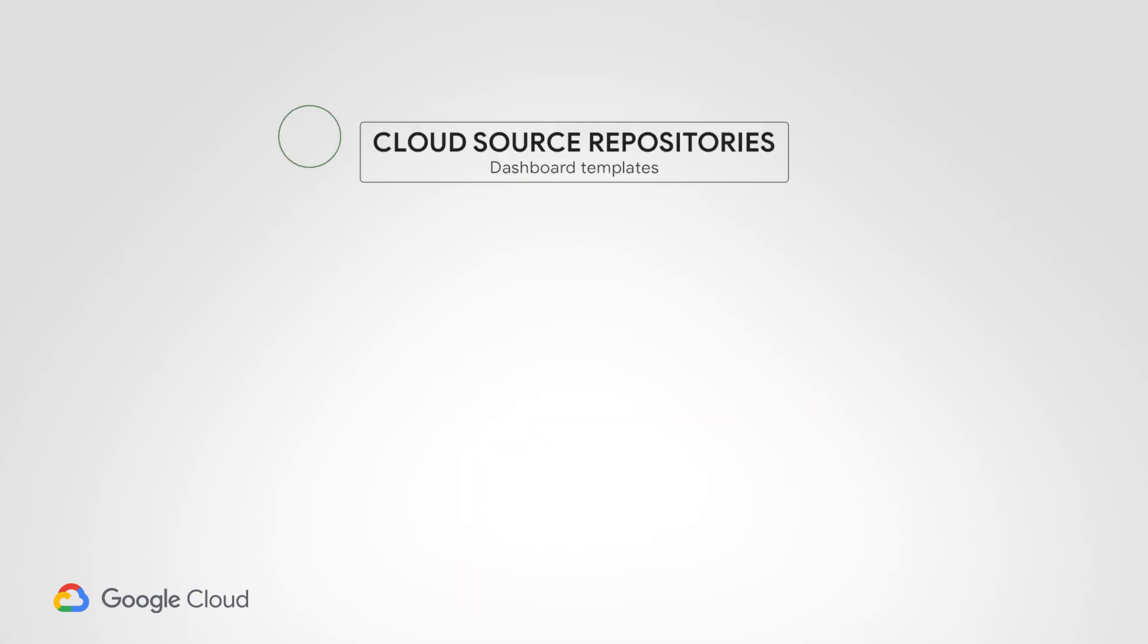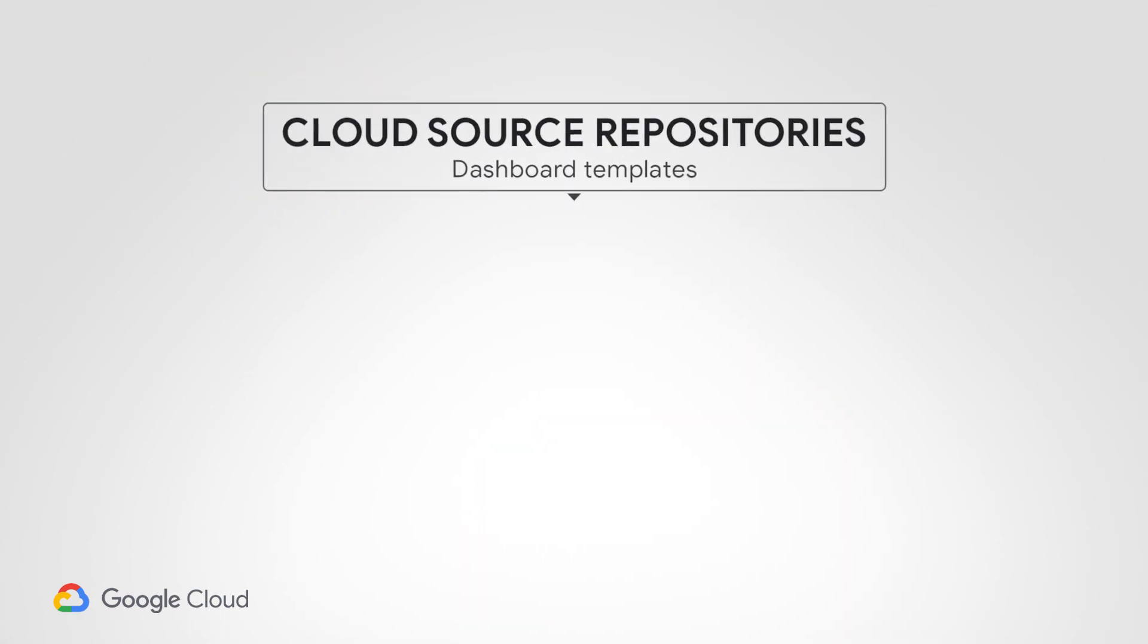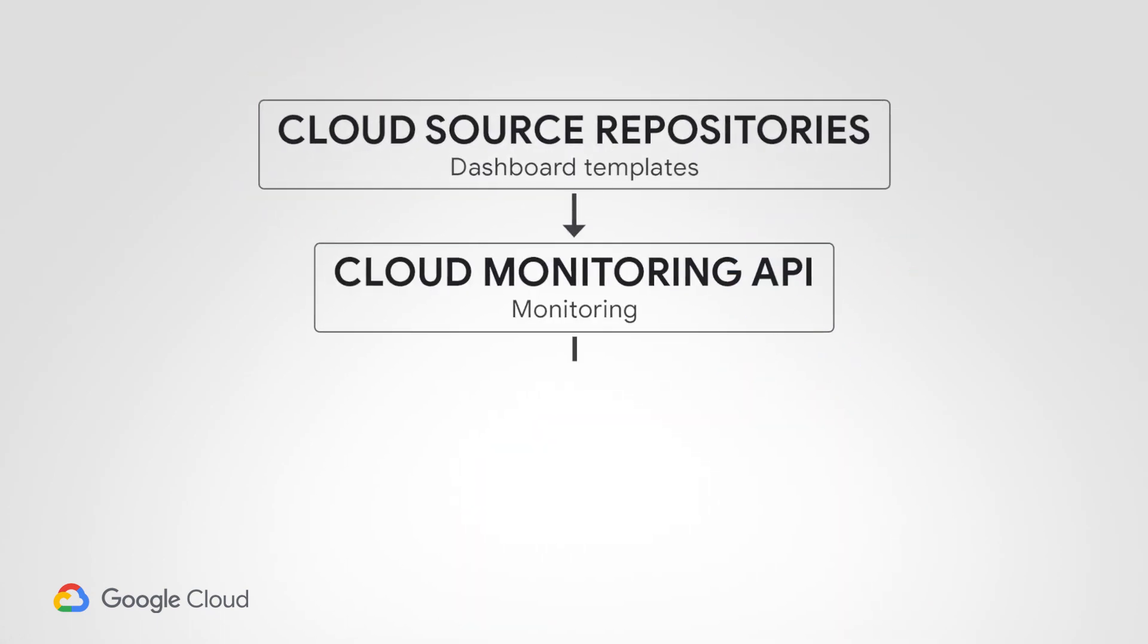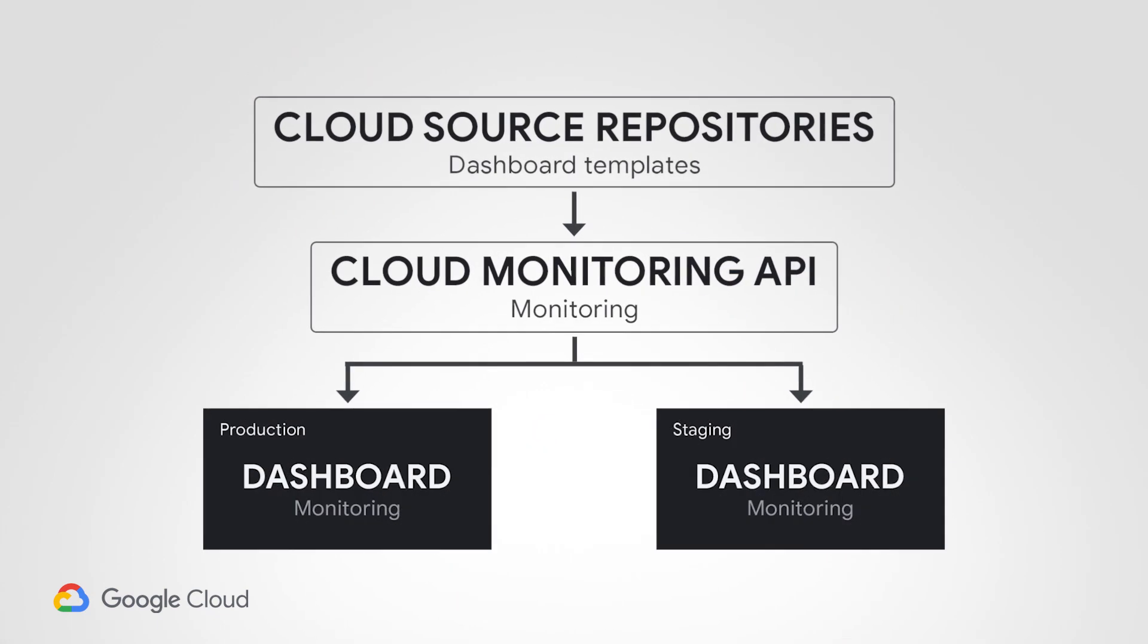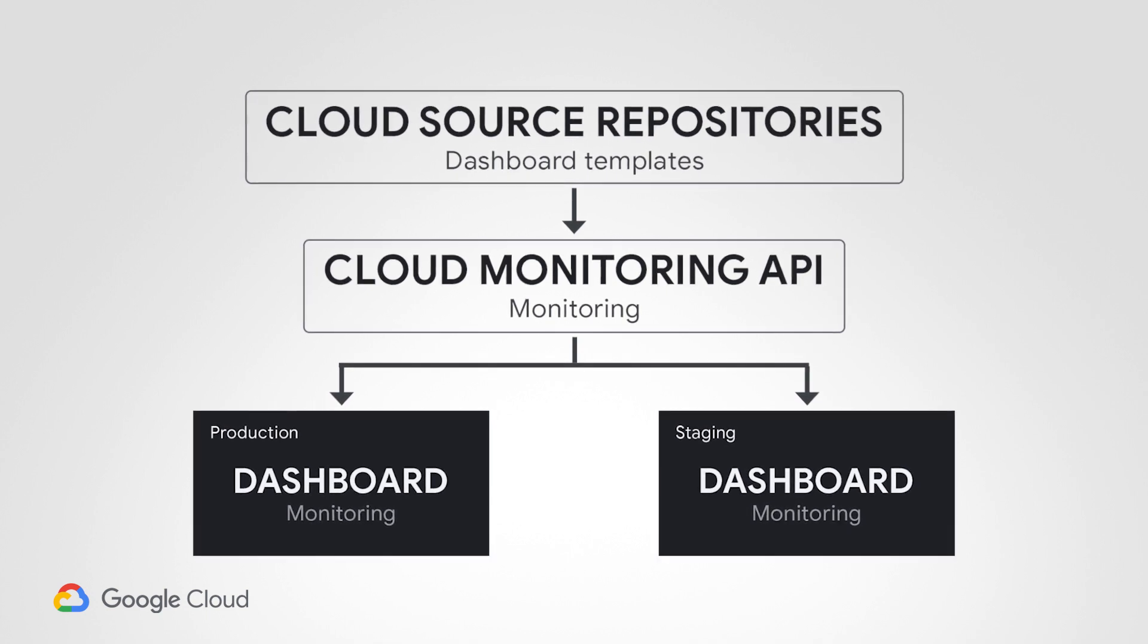So today, we'll see how we can use the Cloud Monitoring API to version control these dashboards so that we can see who made what changes to them, and also allow us to automatically deploy them to multiple environments. Sounds great. Let's get started.